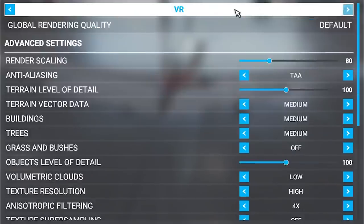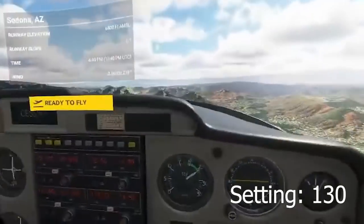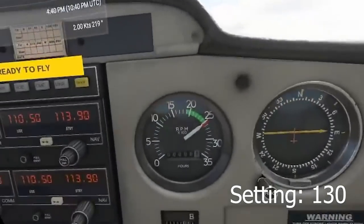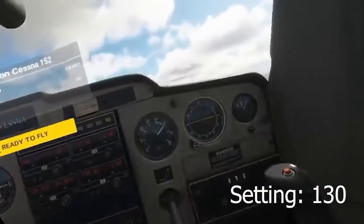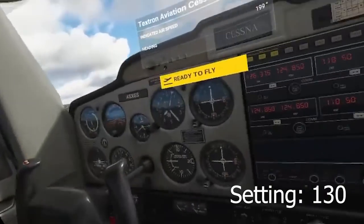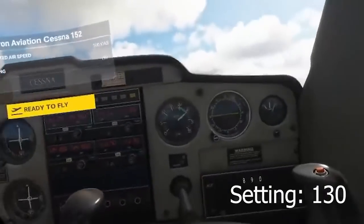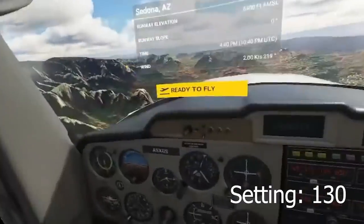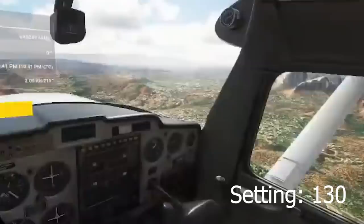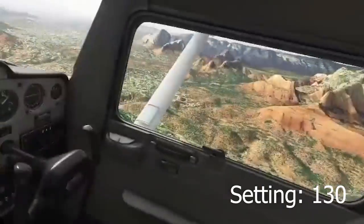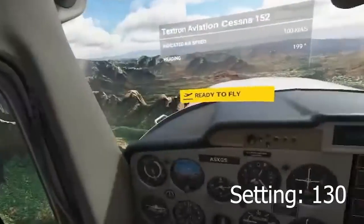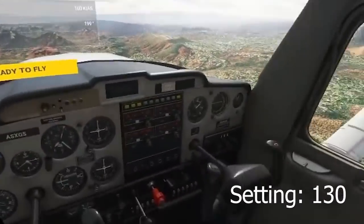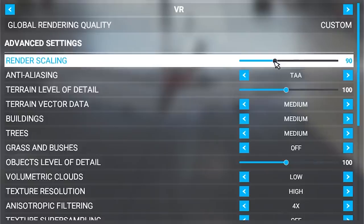Render scaling is basically where it's going to render all the different pixels to scale and give you optimum performance. Note that this is not where you should start boosting things, because the higher it is, you're going to get stutter. With my RTX 2070, i7-9700K, even when I put it to 90 or 100, I get a lot of stutter inside the cockpit. So I'm just going to leave it at 80.